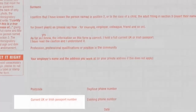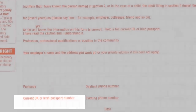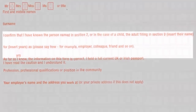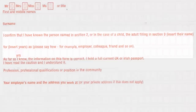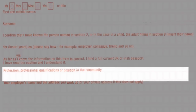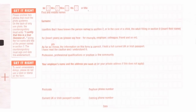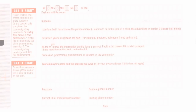You must select your countersignatory carefully according to the criteria of Her Majesty's Passport Office. He or she must be a UK passport holder, have known you for at least two years, and be or have been working in a recognised profession. He or she must not be related to you by birth or by marriage and cannot be in a personal relationship with you. For more information on who can qualify to be your countersignatory, please visit our countersignatory information page.